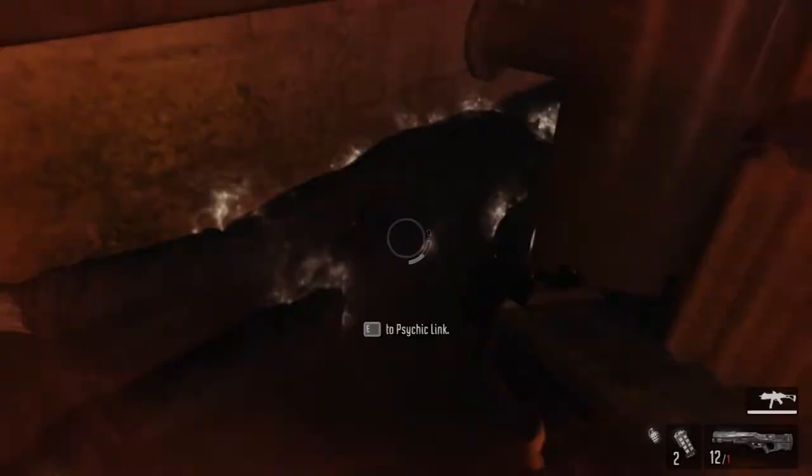I'm so used to reloading shotguns after like one or two shots. Psychic Link that I still don't understand why it's necessary.